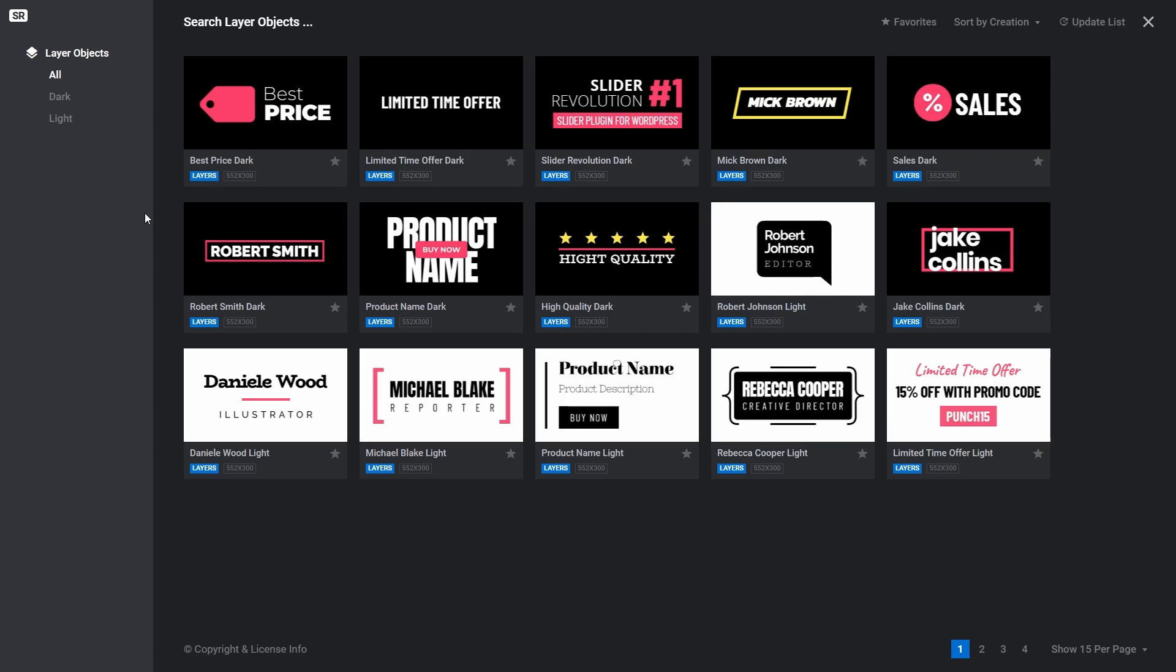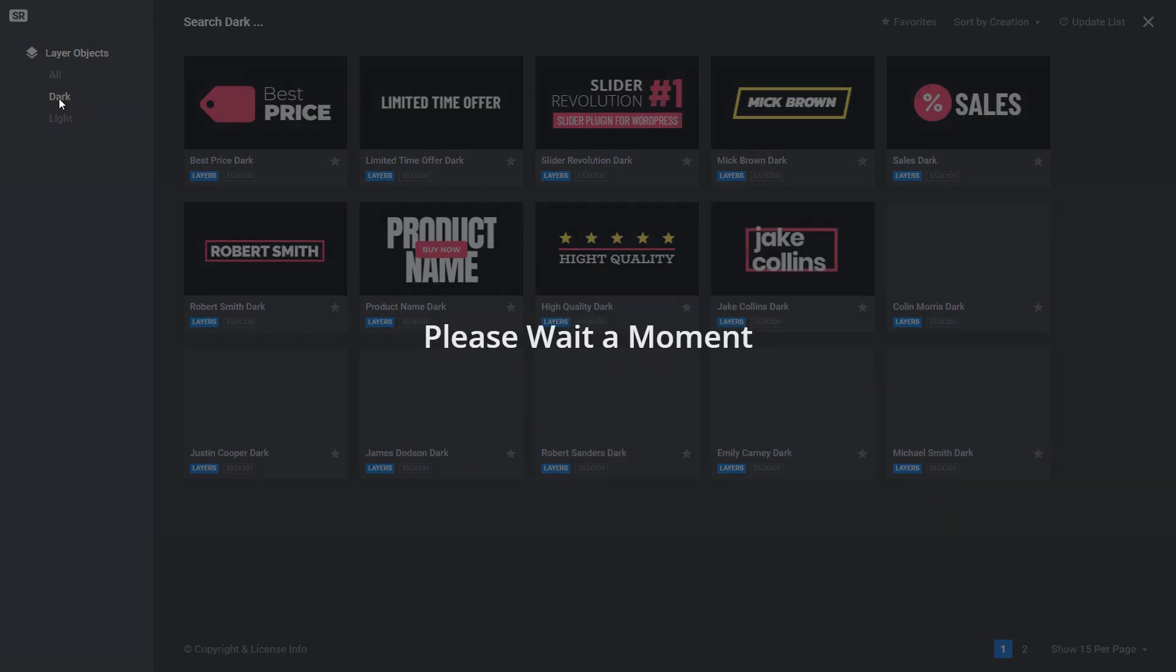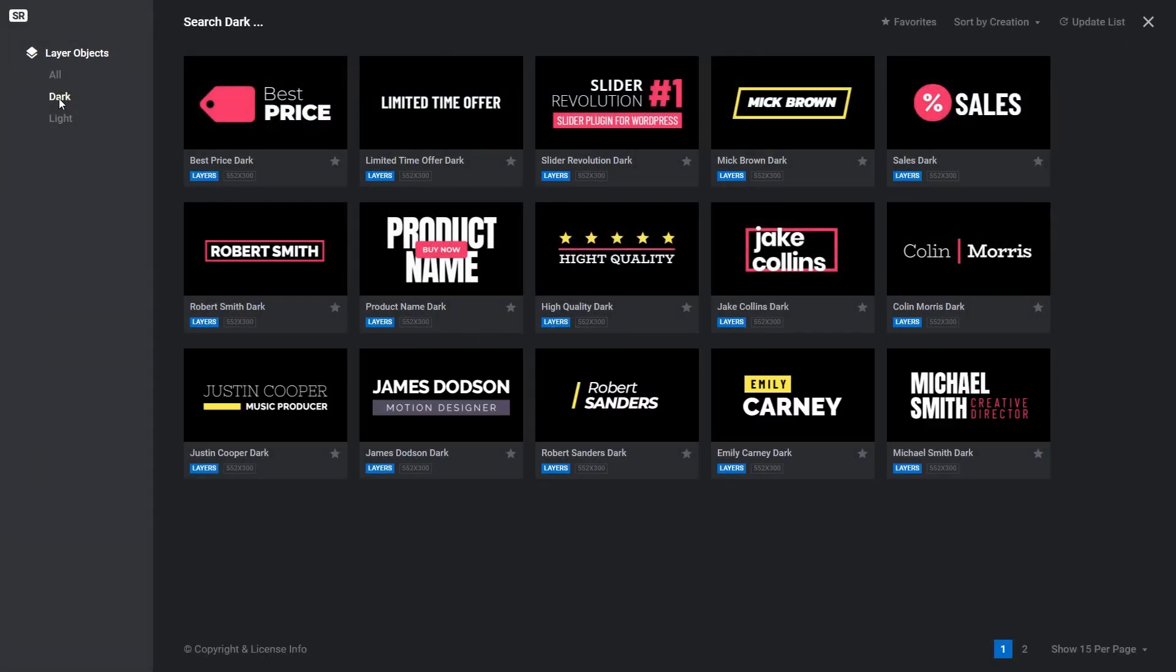Using the menu on the right, you can filter the list to only show layers suitable for a dark background, or you can filter it to show layers that are suitable for a light background.